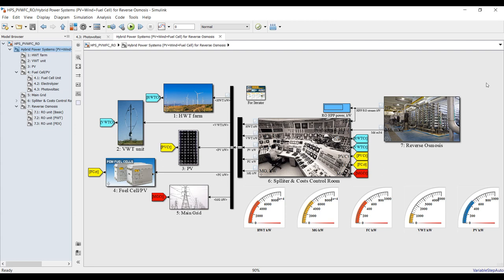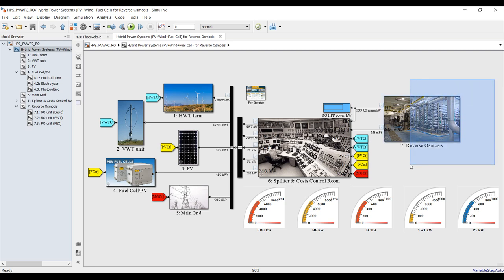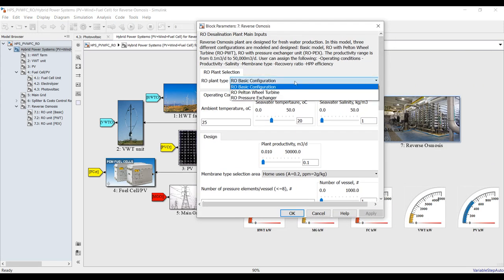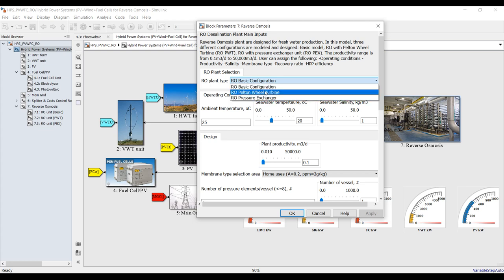This is your RO, this is your reverse osmosis plant, and this is your control room, which is responsible for distributing the load power across these units. Let's begin from the end product — the reverse osmosis output. First, you have to select which type you are going to deal with: basic, built-in wheel, or pressure exchanger.